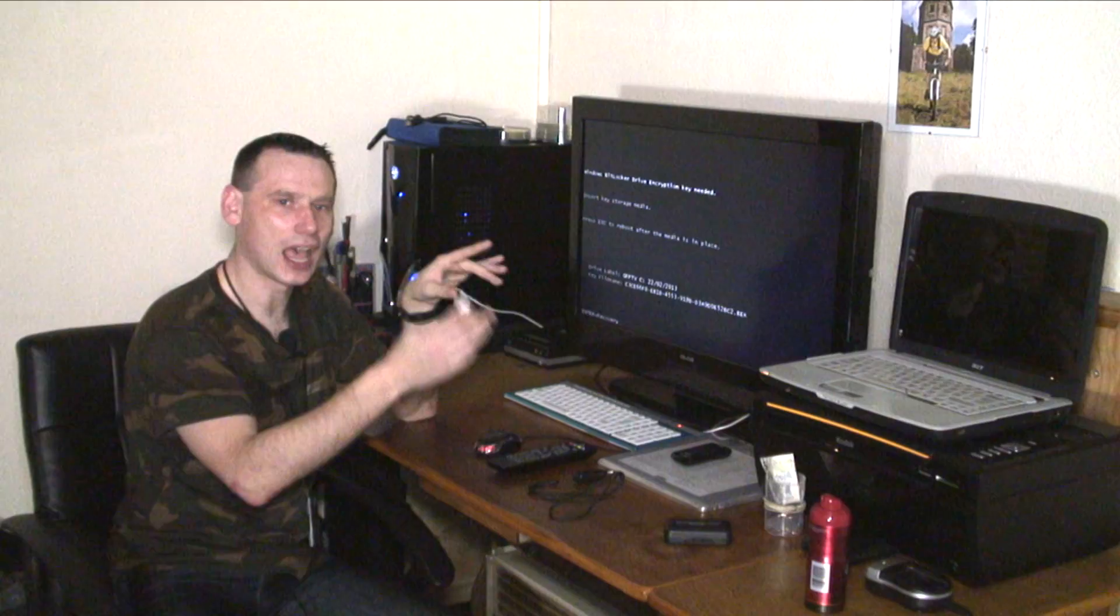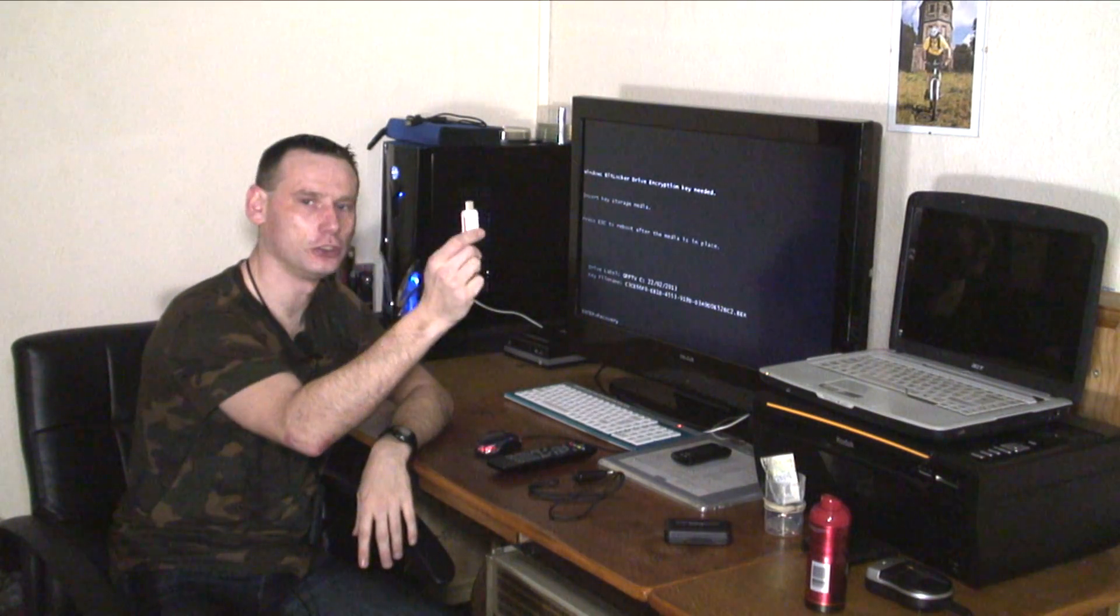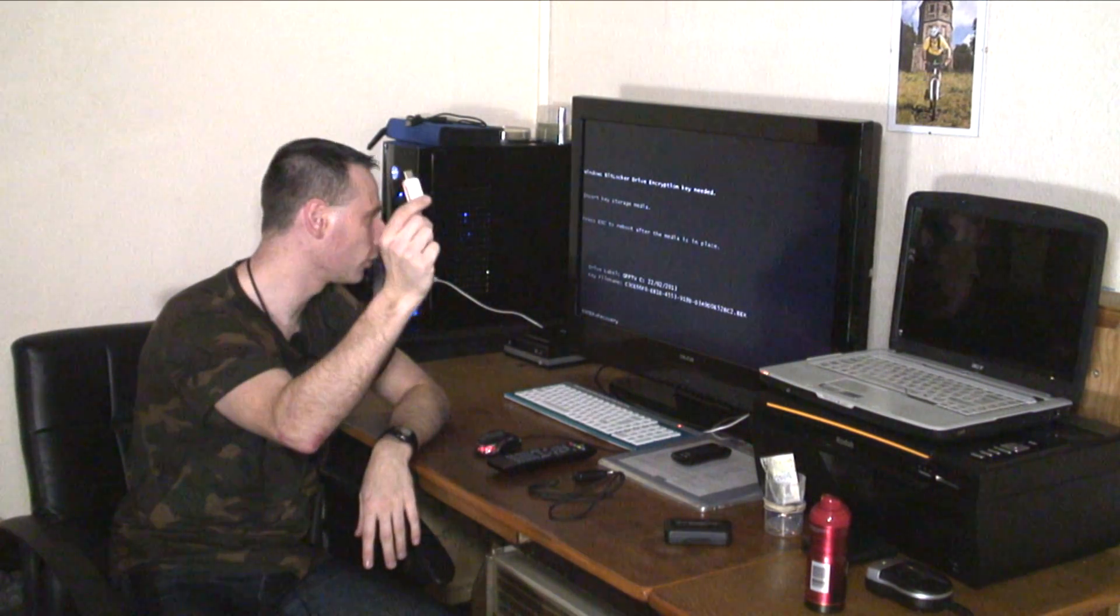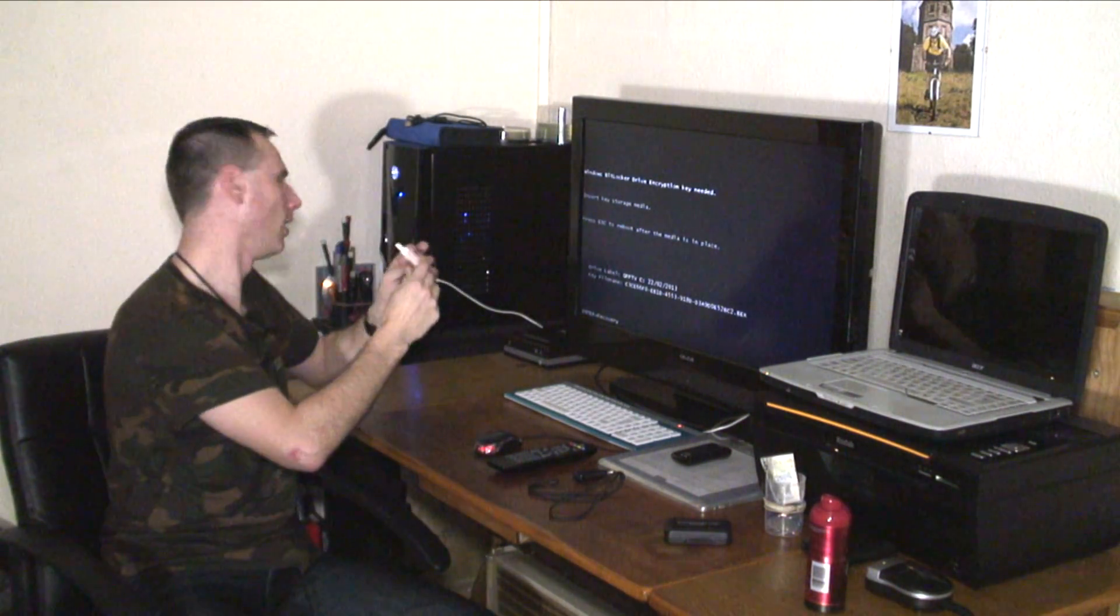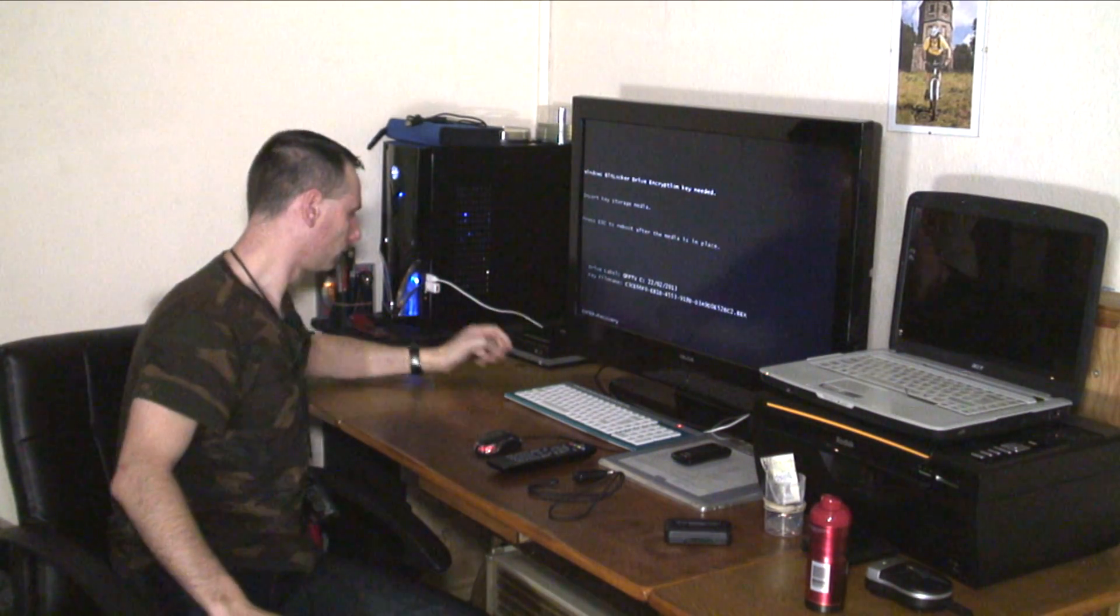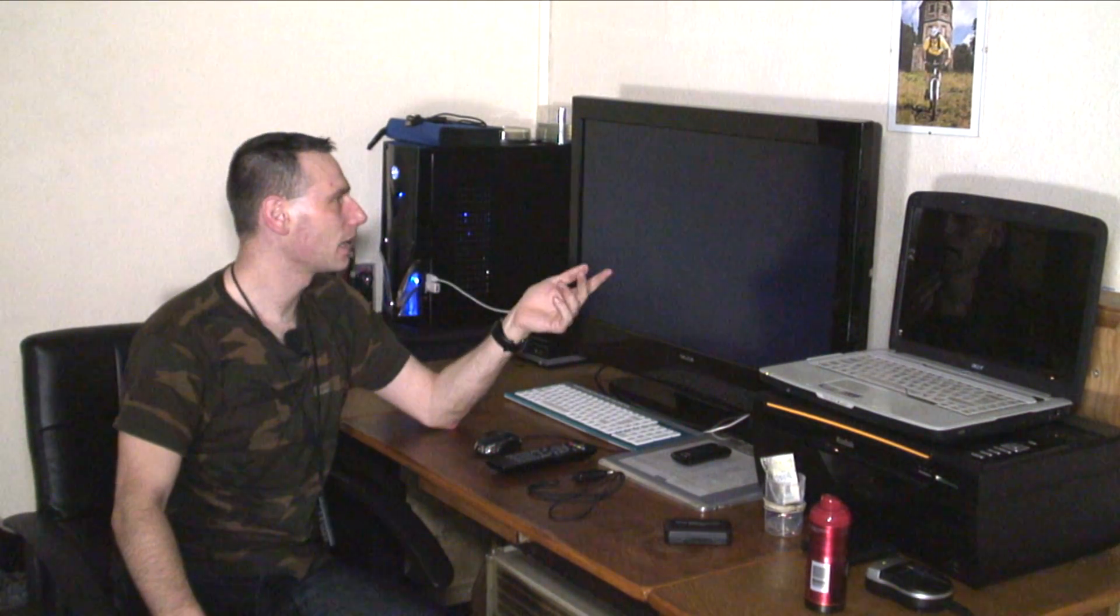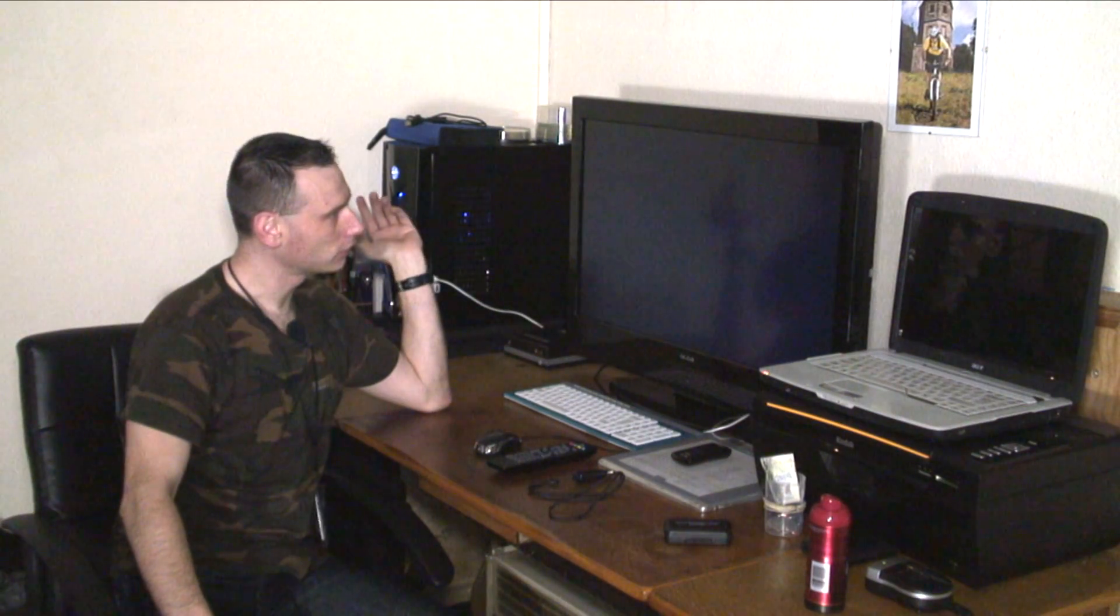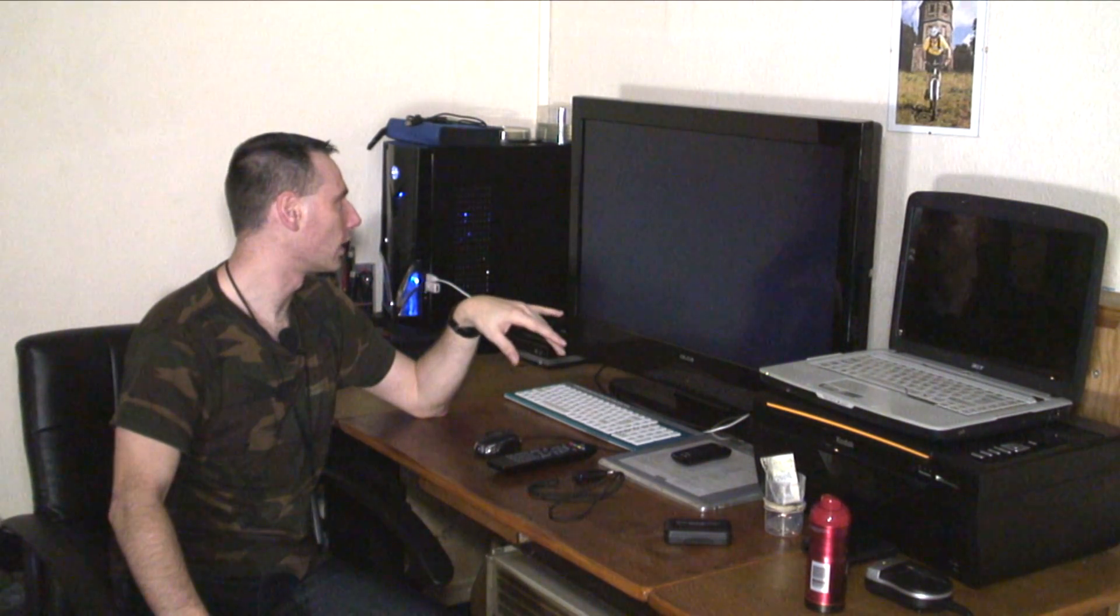In order for me to access my computer, I need to use a key on the USB. So here's my key and I plug it in, hit escape and now I can get back into my computer.